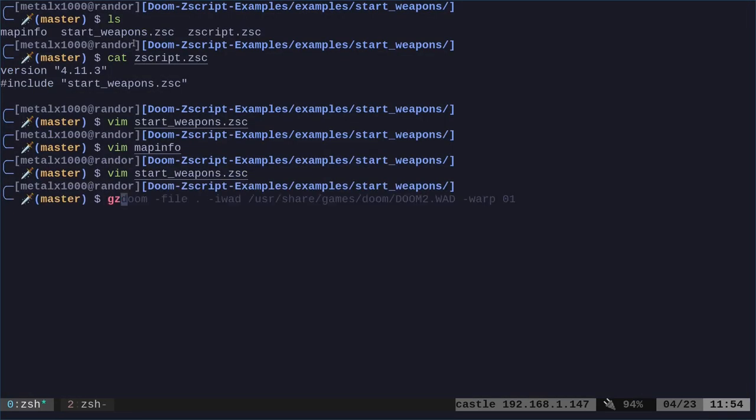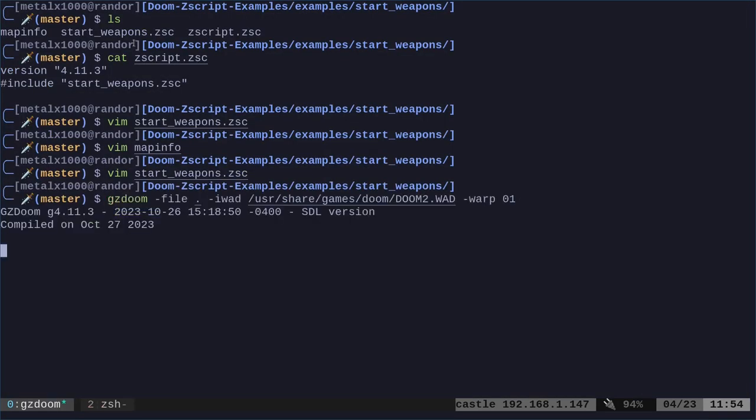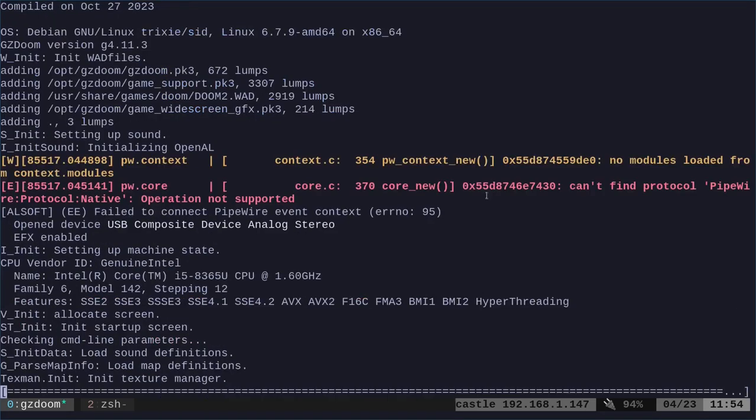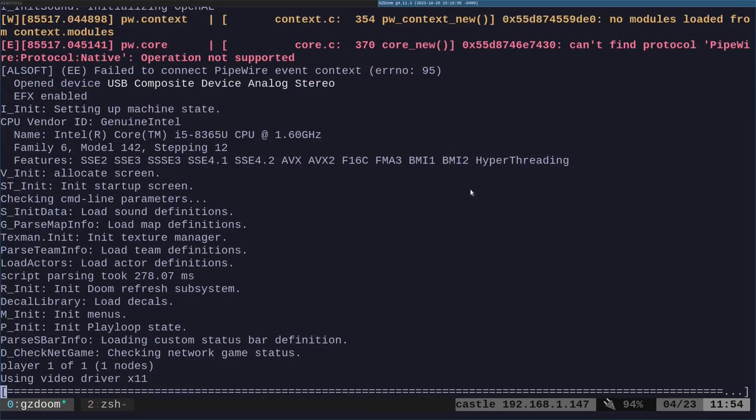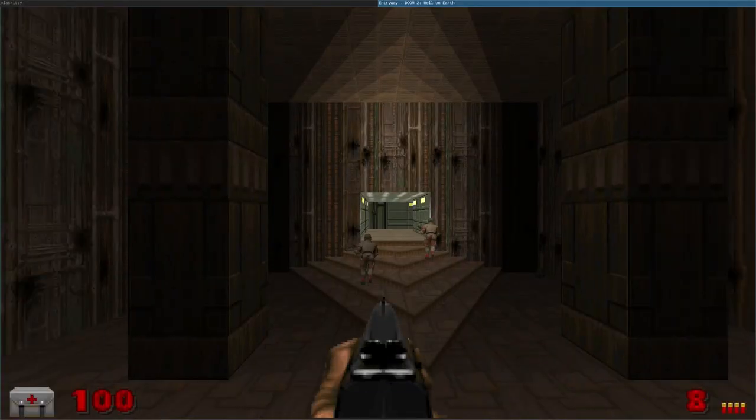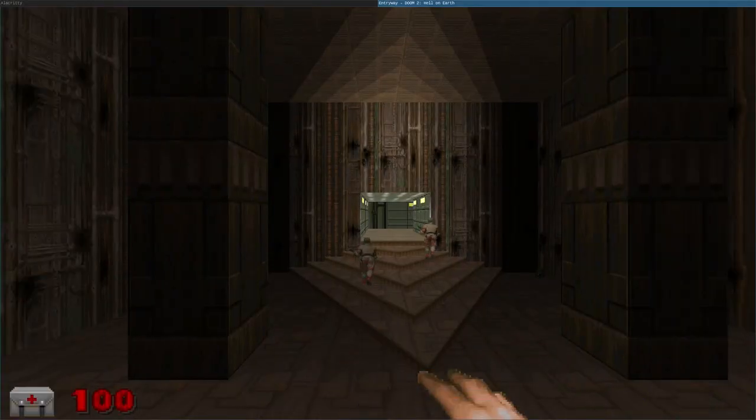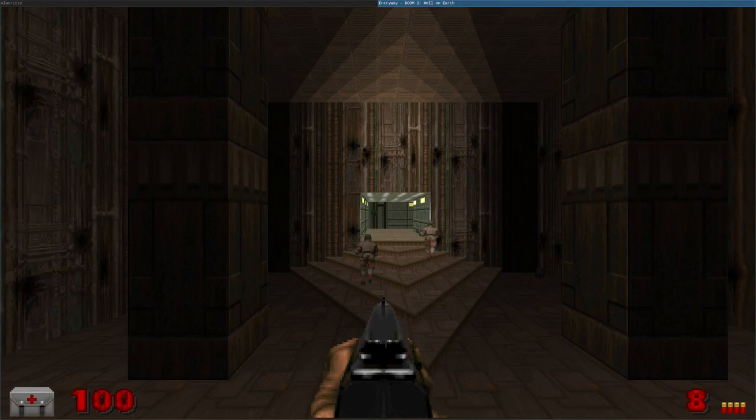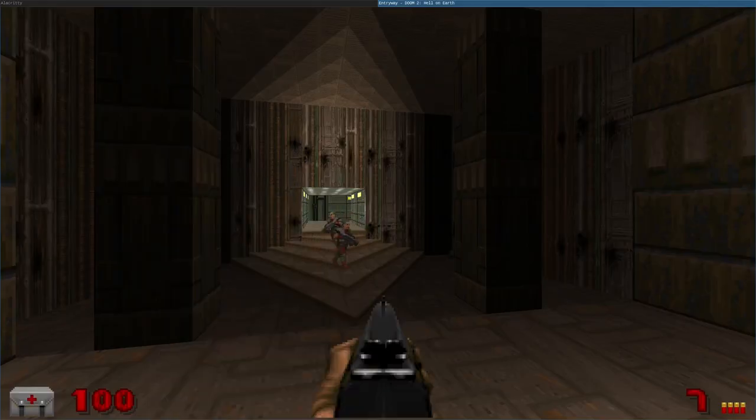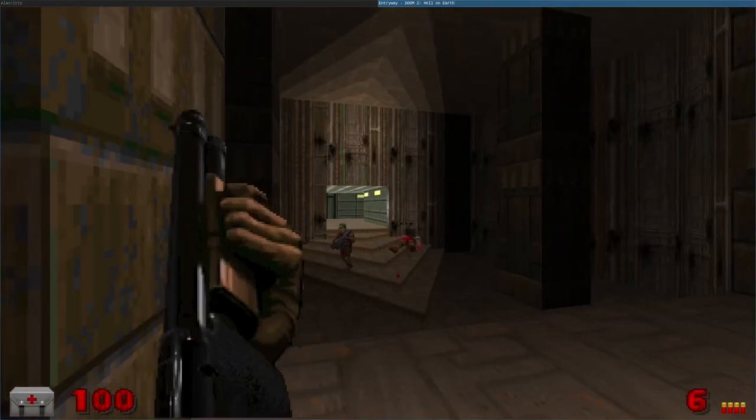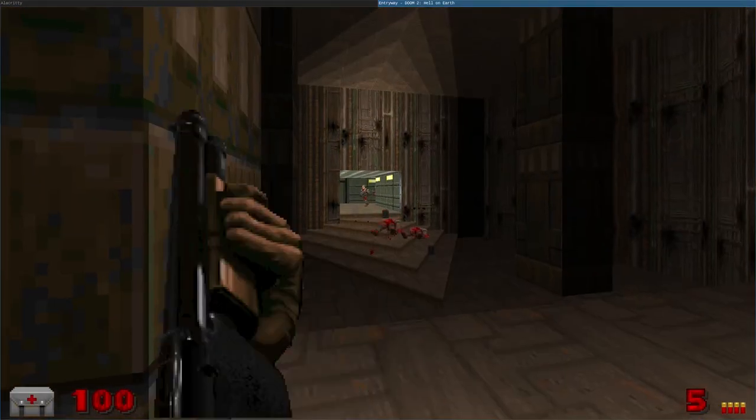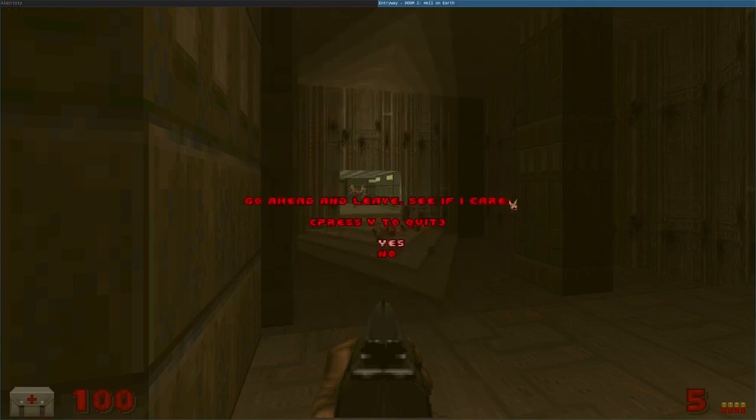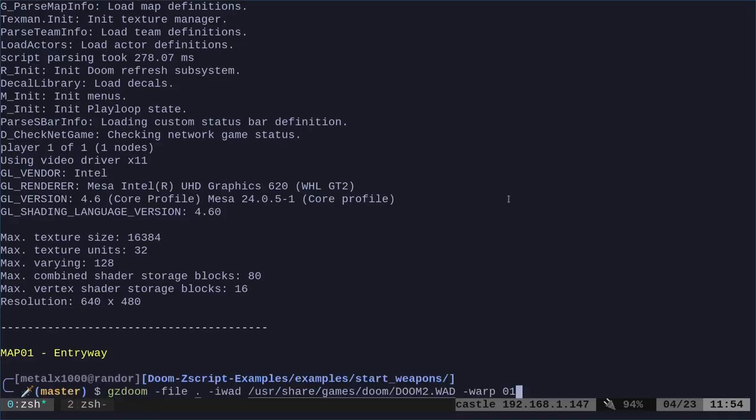If we do that, and then we tell gzDoom to load a file, we're going to be looking at our current directory here. We're loading up Doom 2 and warping to the first map. Right away, you can see I've got the shotgun. I've got the pistol, and I've got my fist. And if I go back to the shotgun here, I have eight, which is the default that you get. So, I put a 100 in there? What did I put in there?